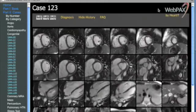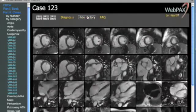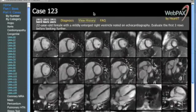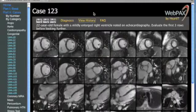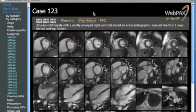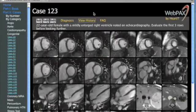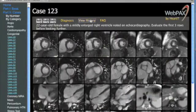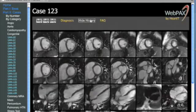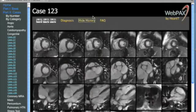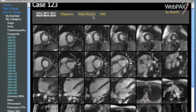The next case is a congenital case. The history is a 22-year-old female with a mildly enlarged right ventricle noted on echocardiography, and it is suggested that the first three rows be evaluated prior to going further.